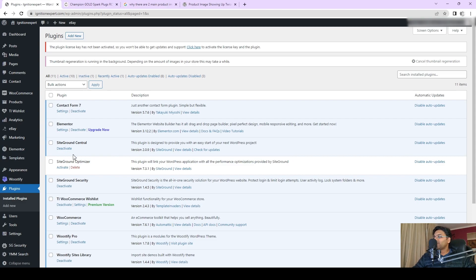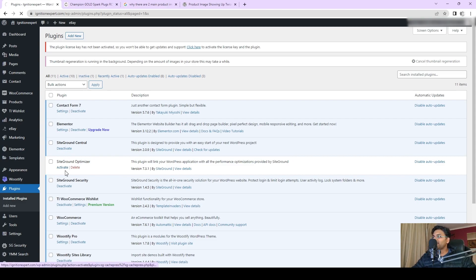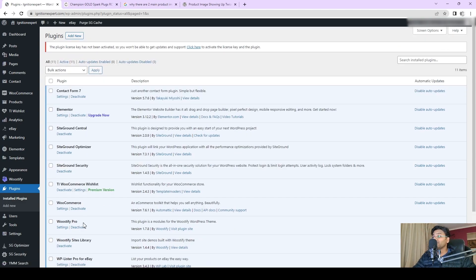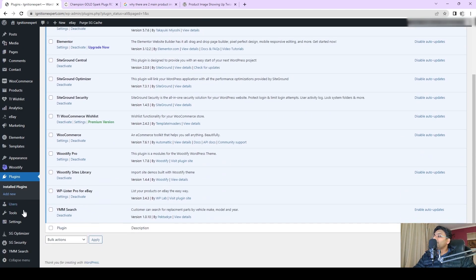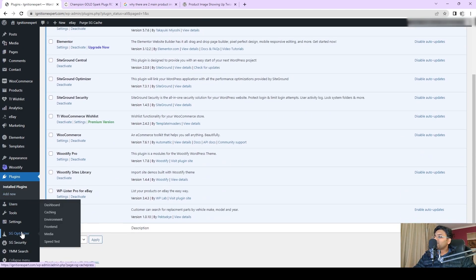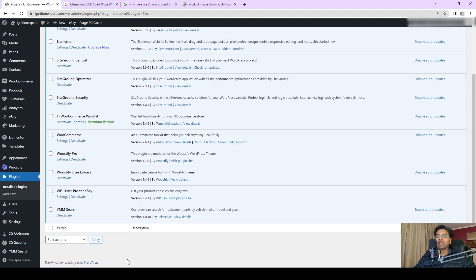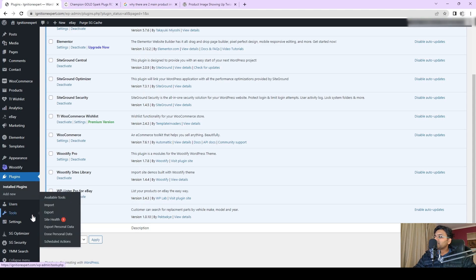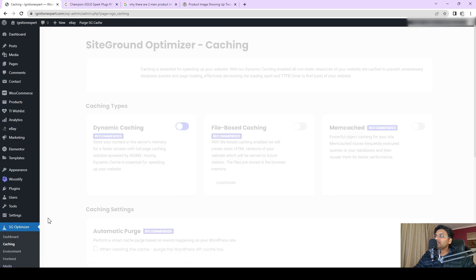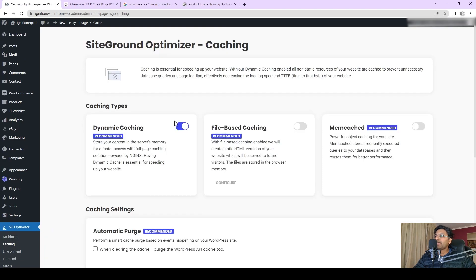Now we're going to work it out both having activated together and we'll work out how to fix the issue. Go to SG Optimizer, or in your case could be anything like WP Rocket or any other caching plugin options.